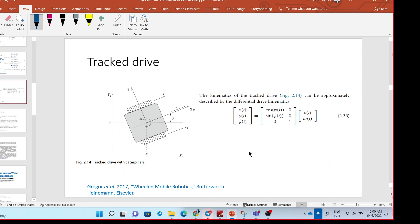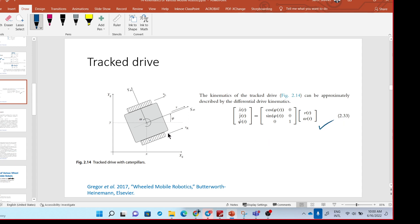The last type of mobile robot is the track drive. It has two tracks — left and right. The kinematic is actually the same as the kinematic of differential drive, and this is the equation of kinematics of this drive, which is the same as differential drive.